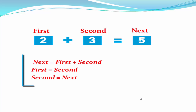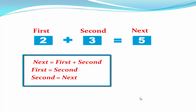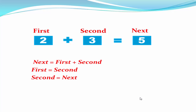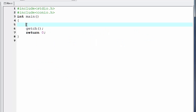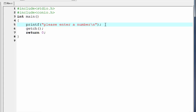We use these three statements in the program to generate a Fibonacci series. Let's see the coding. First we need to ask the user how many numbers they want to print. So I'm going to write: printf please enter a number, and then a slash n.